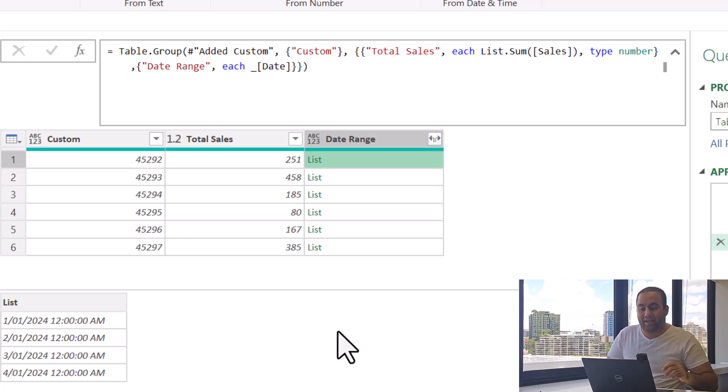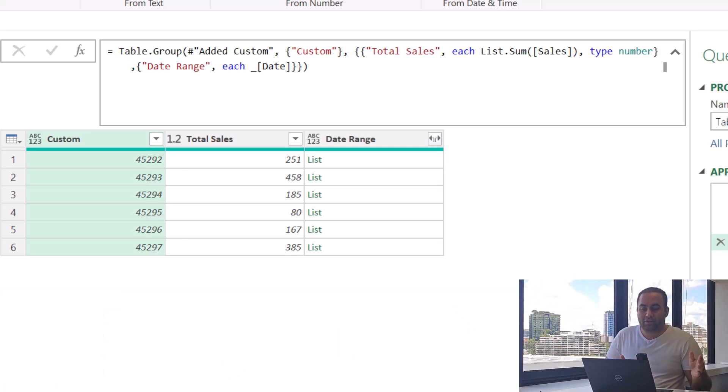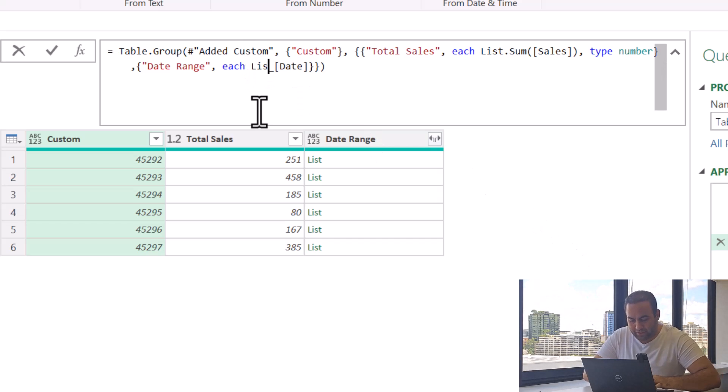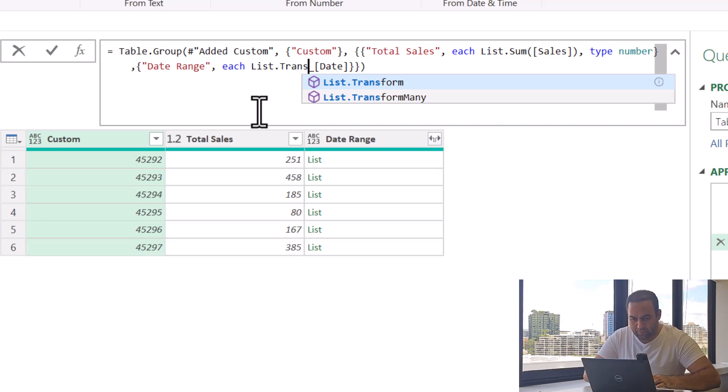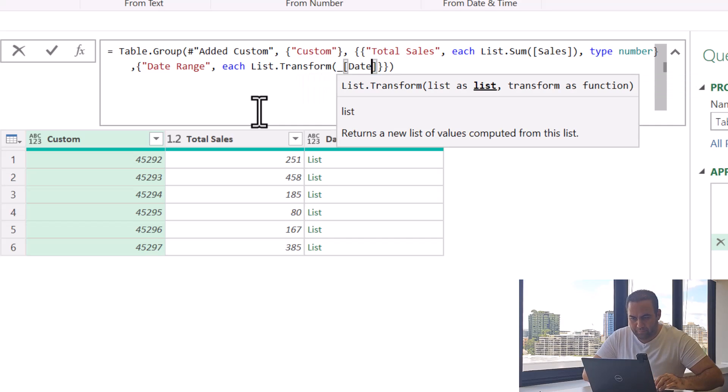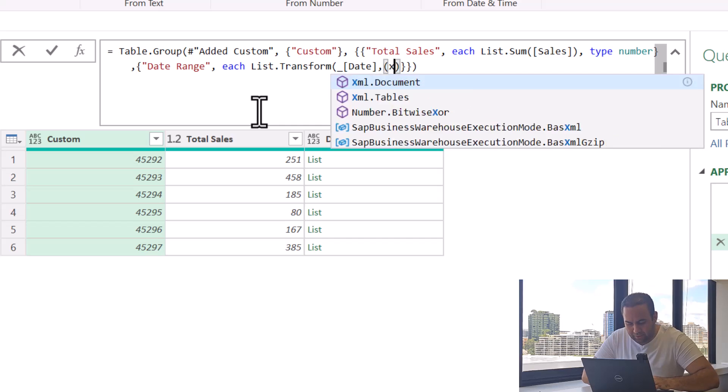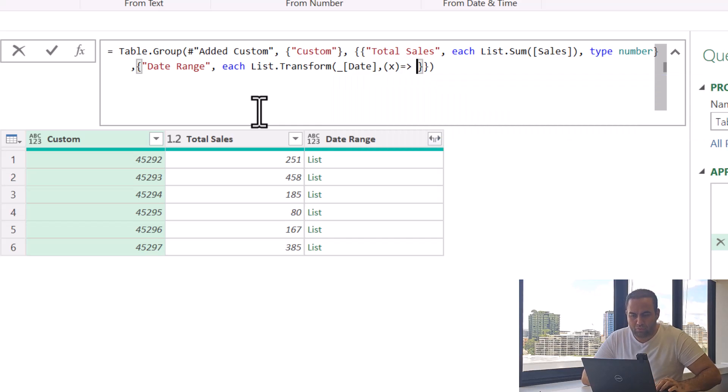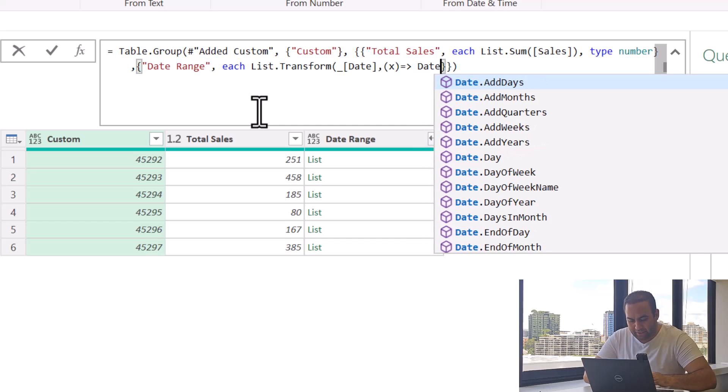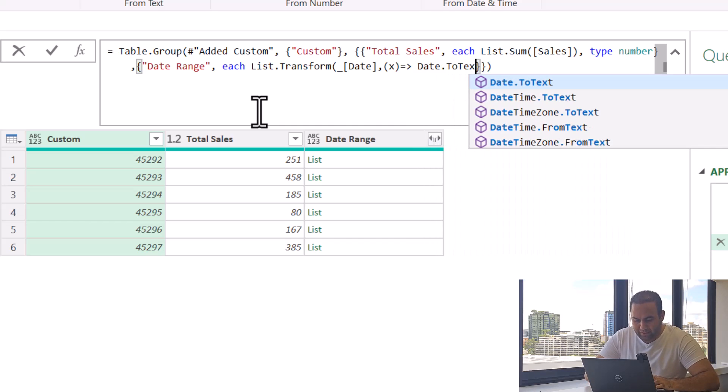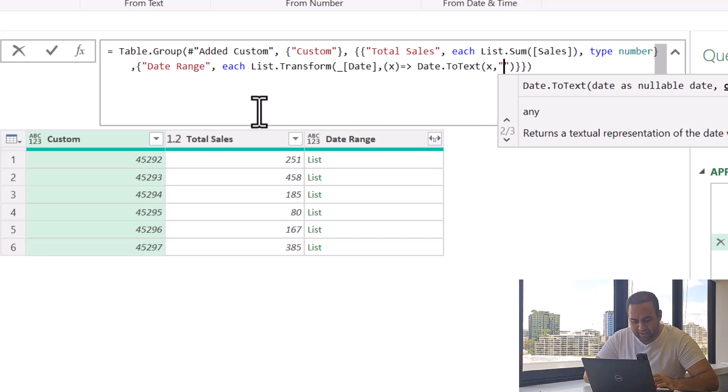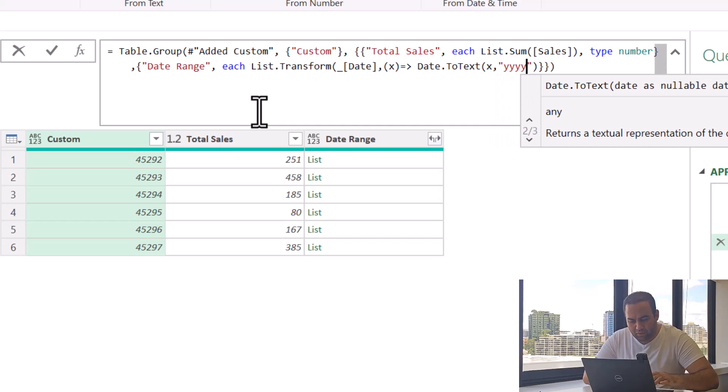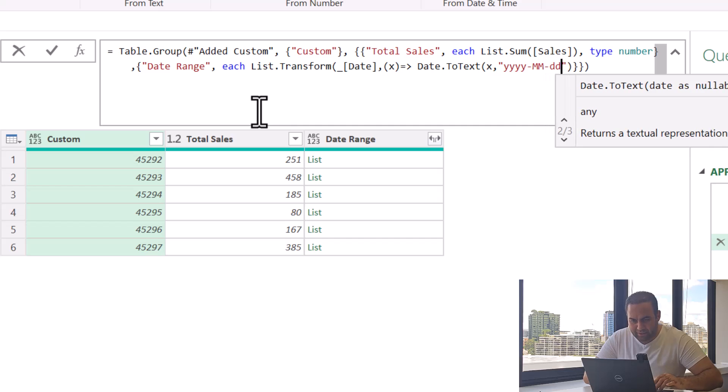To convert the date type to text type, we need to use List.Transform. So write List.Transform here, and here, and here. Say x equals Date.ToText x, and yyyy-mm-dd.